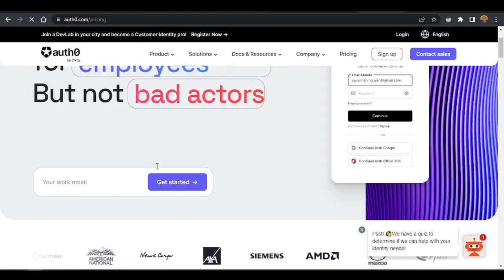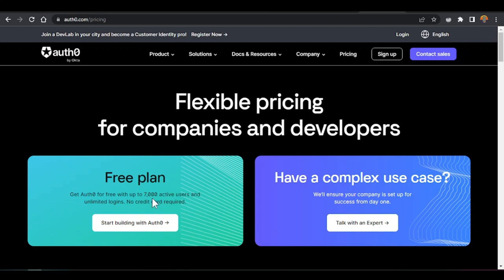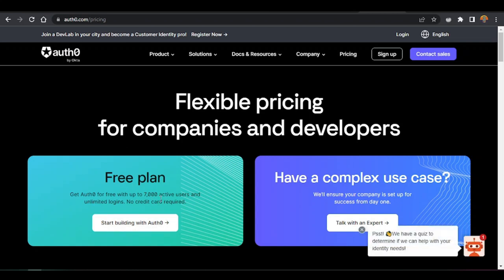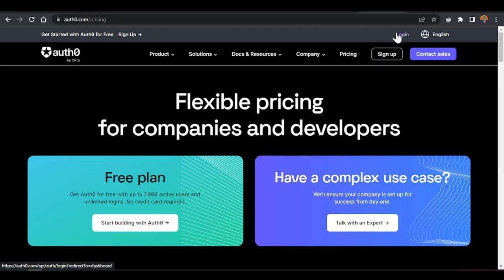Let's go to the pricing to see what it costs. For pricing, you get Auth0 for free for up to 7,000 active users, they handle logins, and the best thing is you don't need your credit card to sign up. Just click the sign-up button.